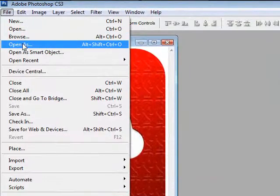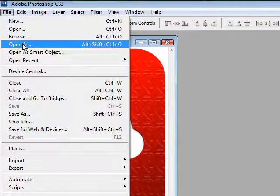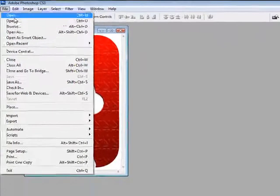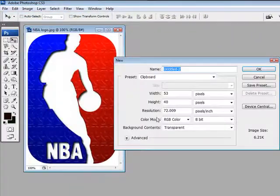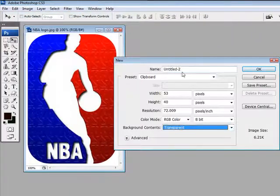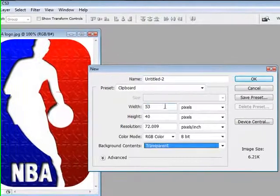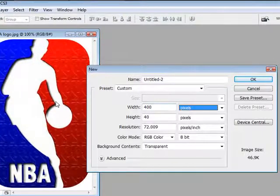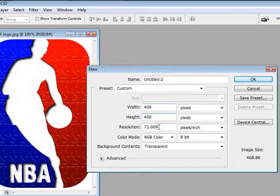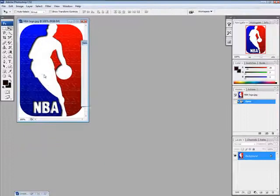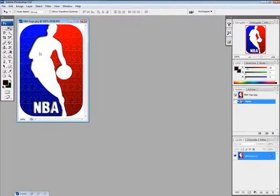And so since there's white stuff around it and I have to cut it out, I am going to open up a new layer so it's transparent. You've got to make sure it's transparent. I'm just going to make it big enough, 400 by 400, and of course a 300 resolution. OK.